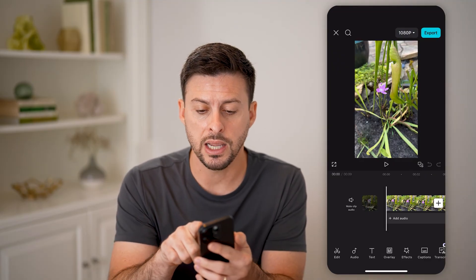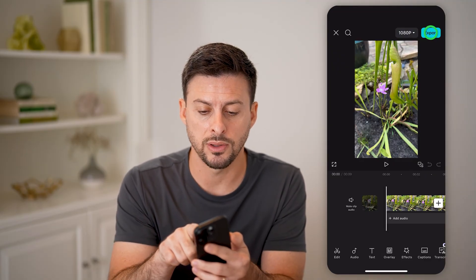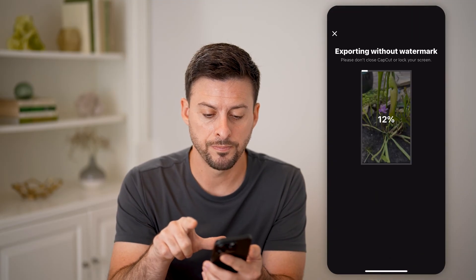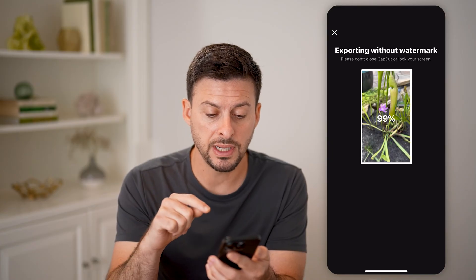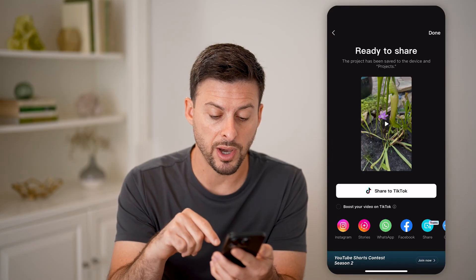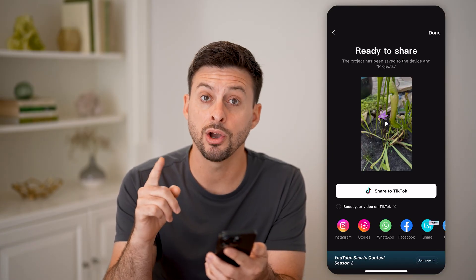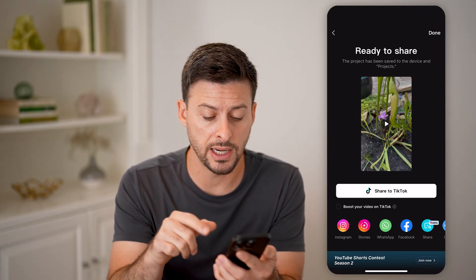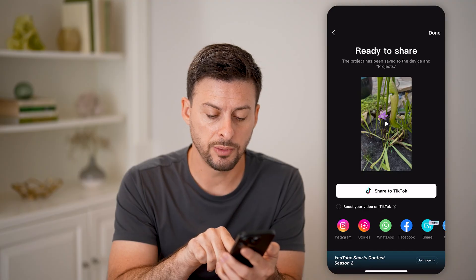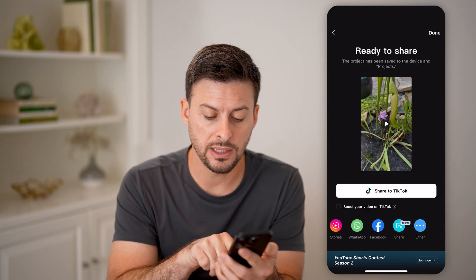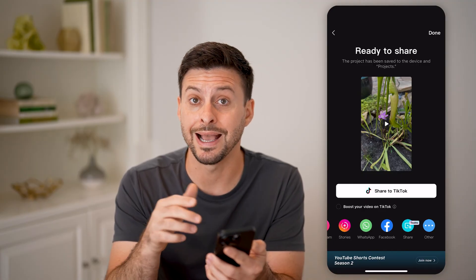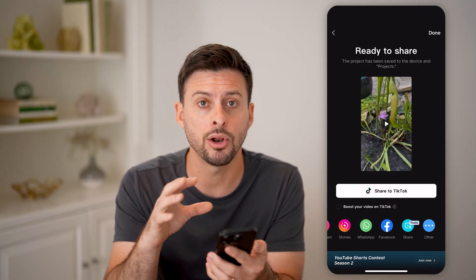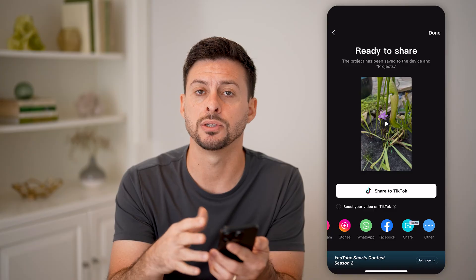When I'm ready, I can hit export at the top. Depending on your settings, you should be able to see the ability to share it as a template on CapCut at the very bottom.